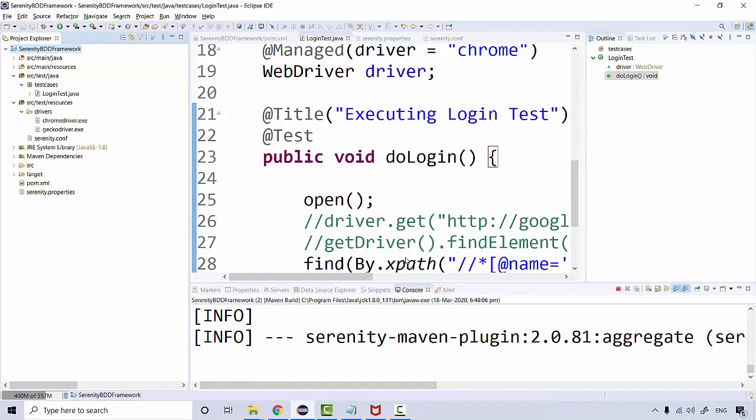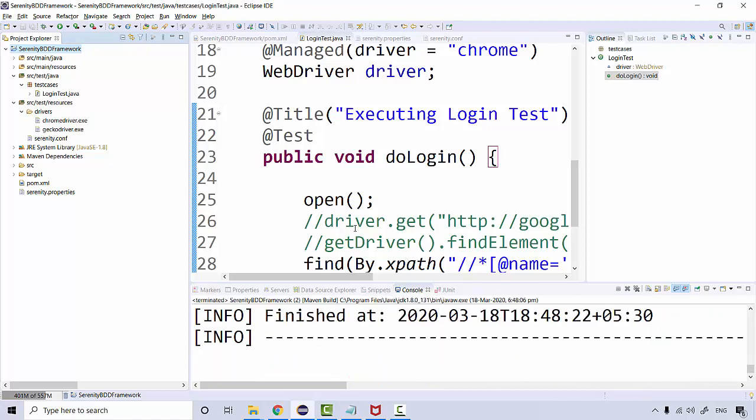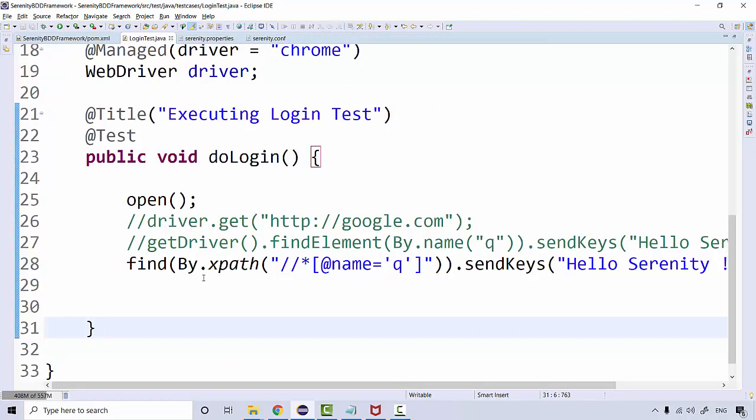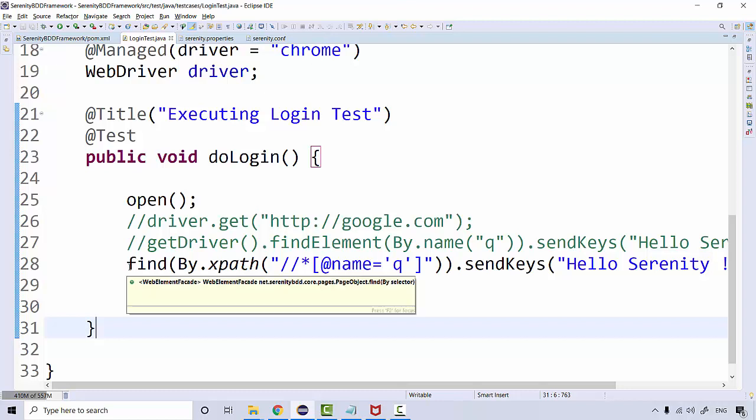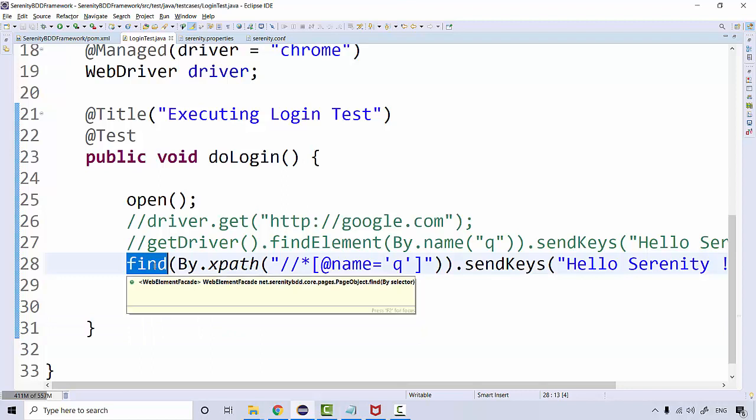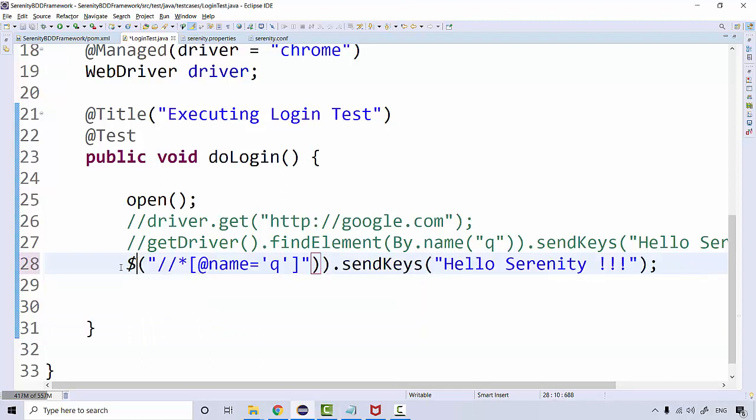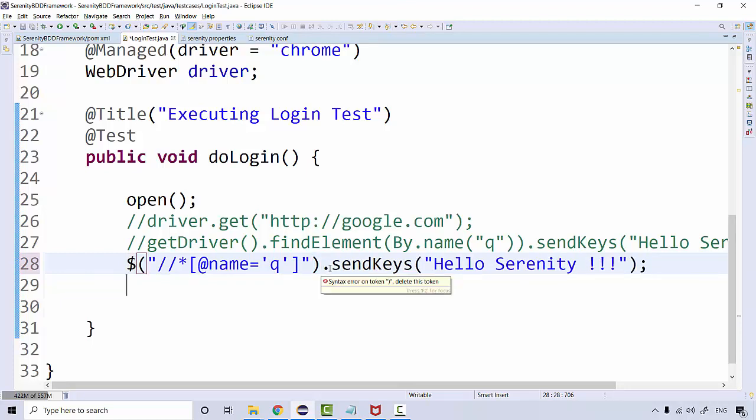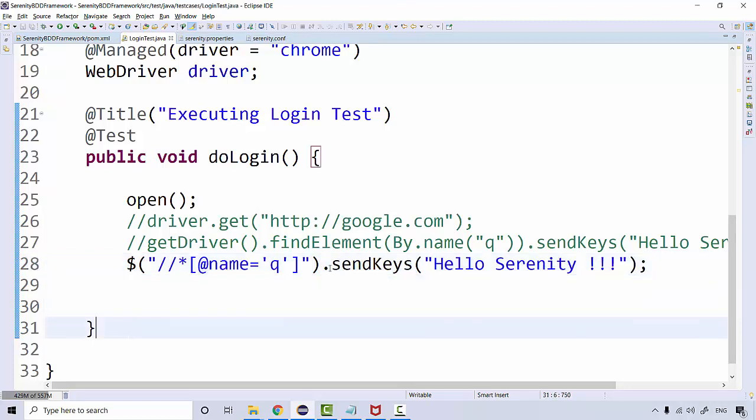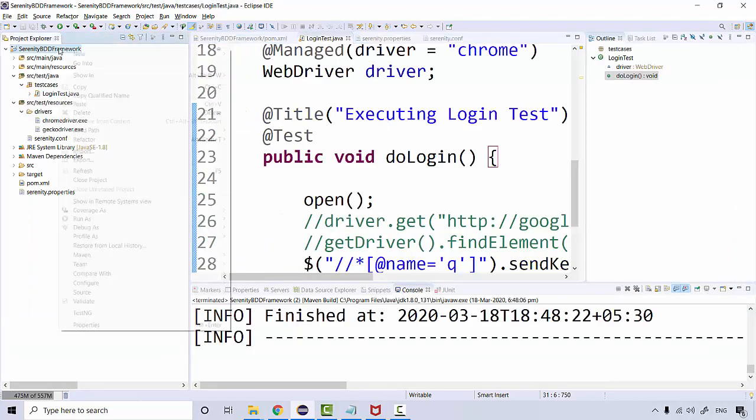See, it worked. Now even if you don't want to write this much, you can simply use dollar sign over here. For xpath, for CSS, you can directly use dollar. If you run it now, it will still work.